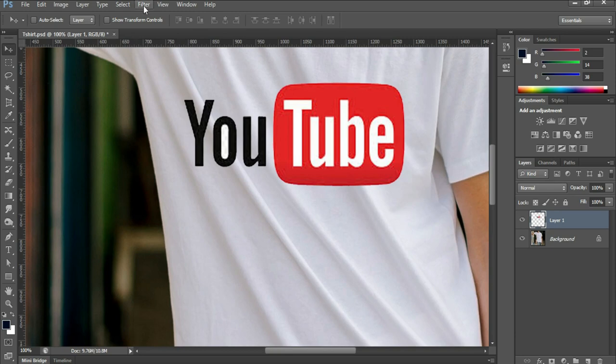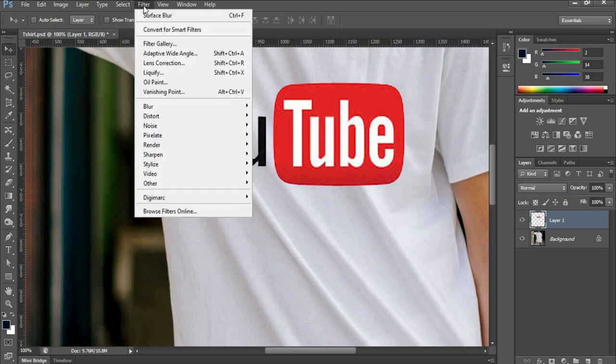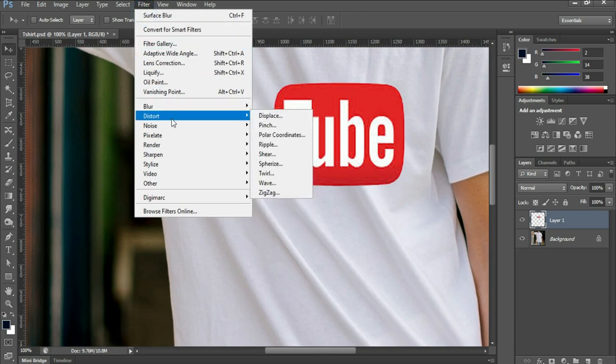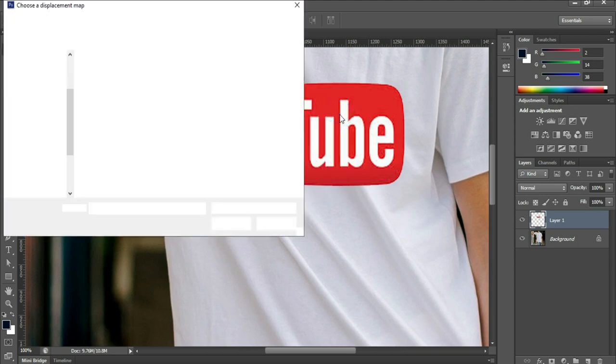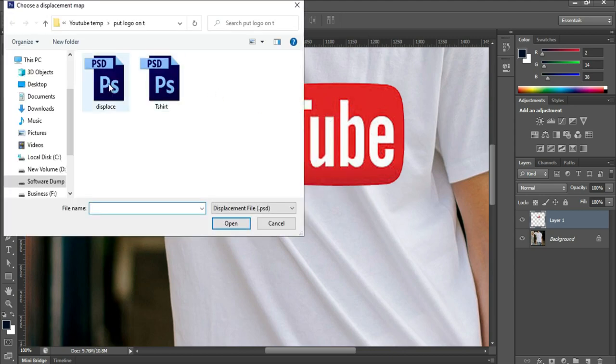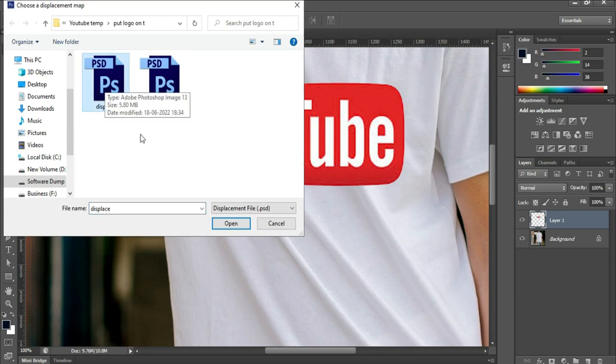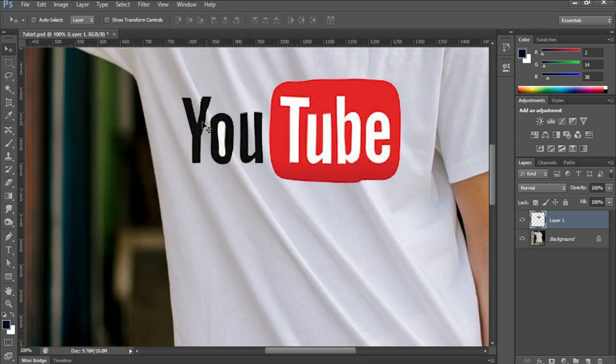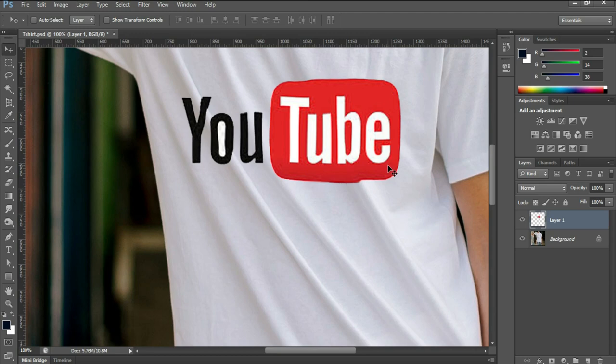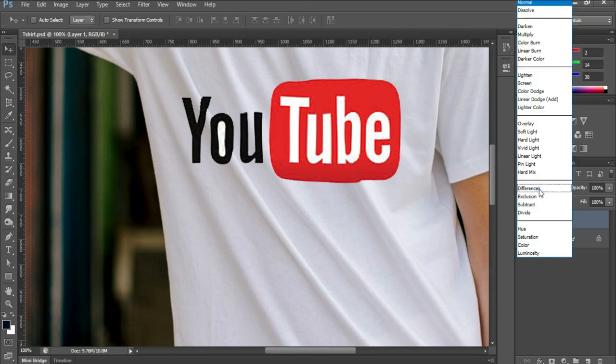Now click on Filter, Distort, Displace. Select 10 for horizontal scaling and 10 for vertical scaling. Click OK and select your displace file. Click Open and you will see the displacement is applied to it.